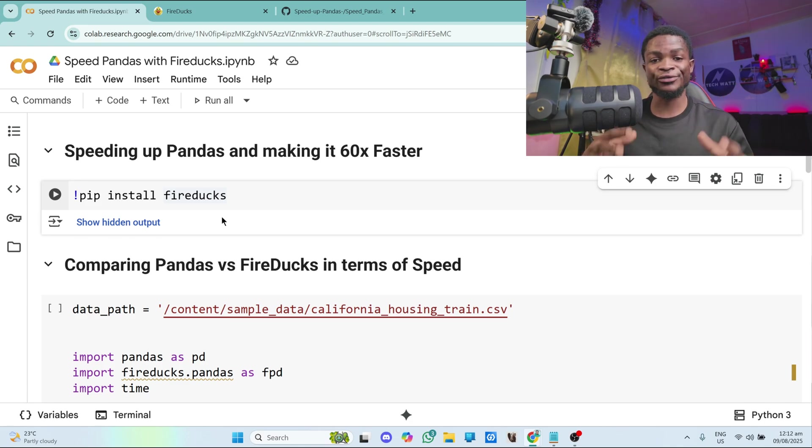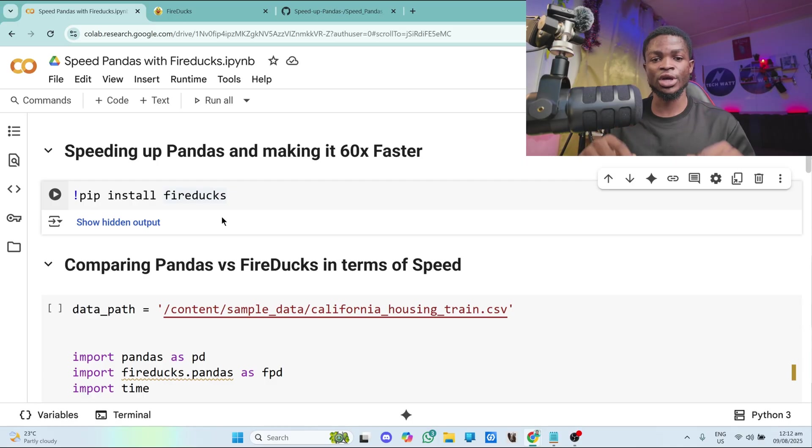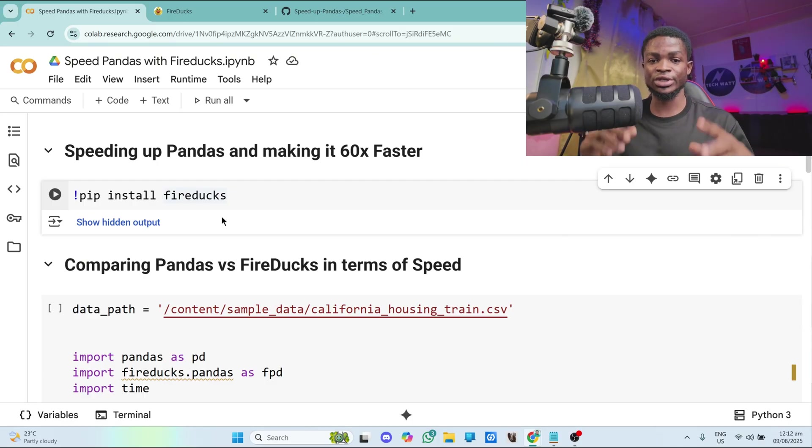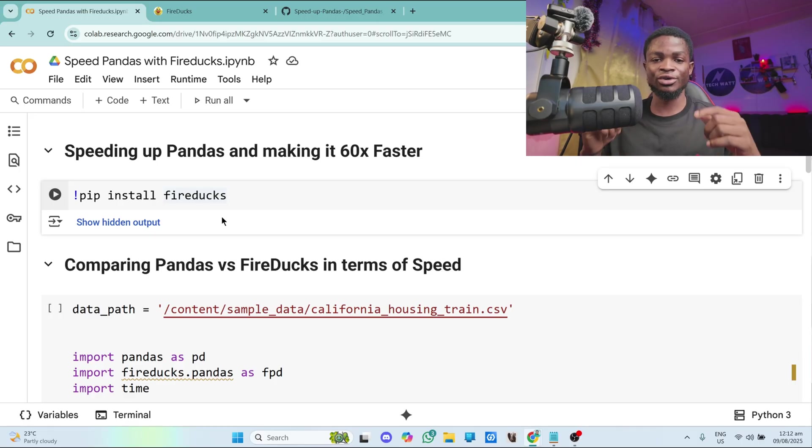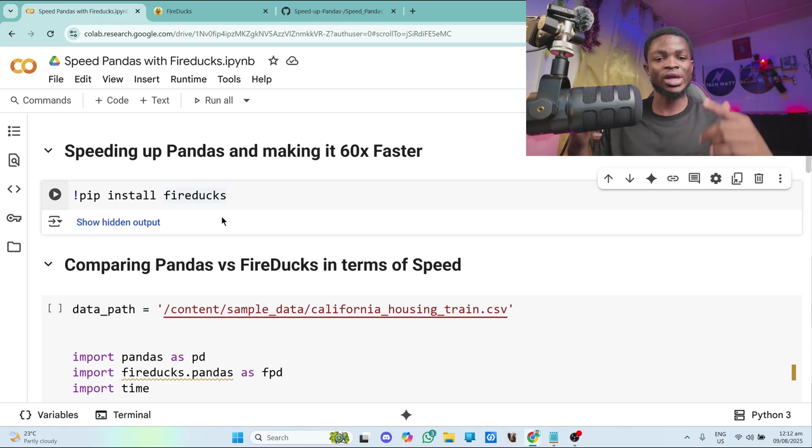The code including all the files will be on my github repository, so link will be in the video description. Just click on it and you'll have access to the code. But once again, don't forget to star the repo for me. Let's get into it.